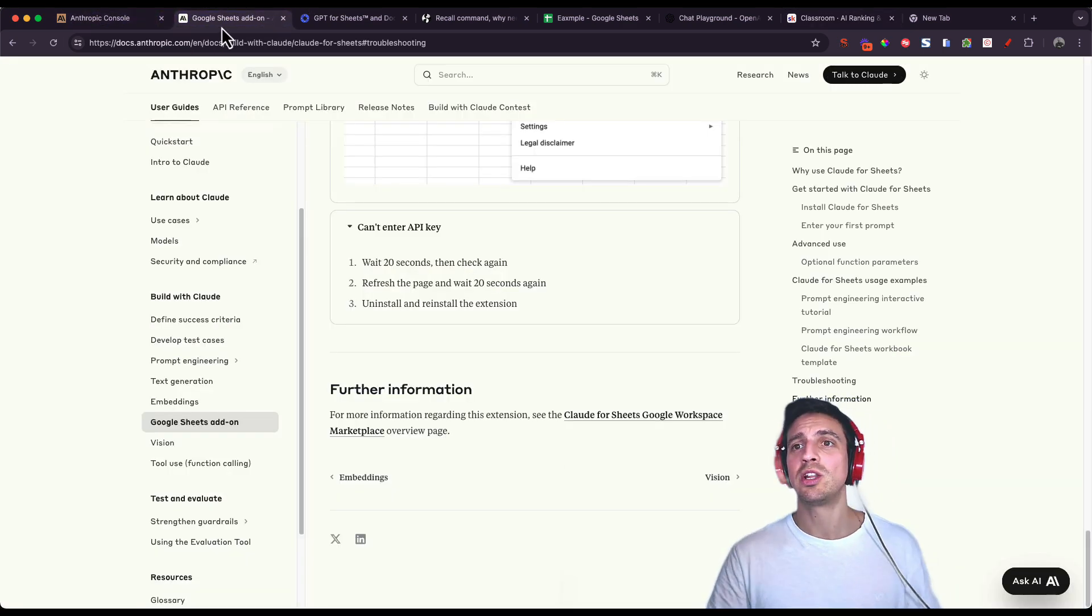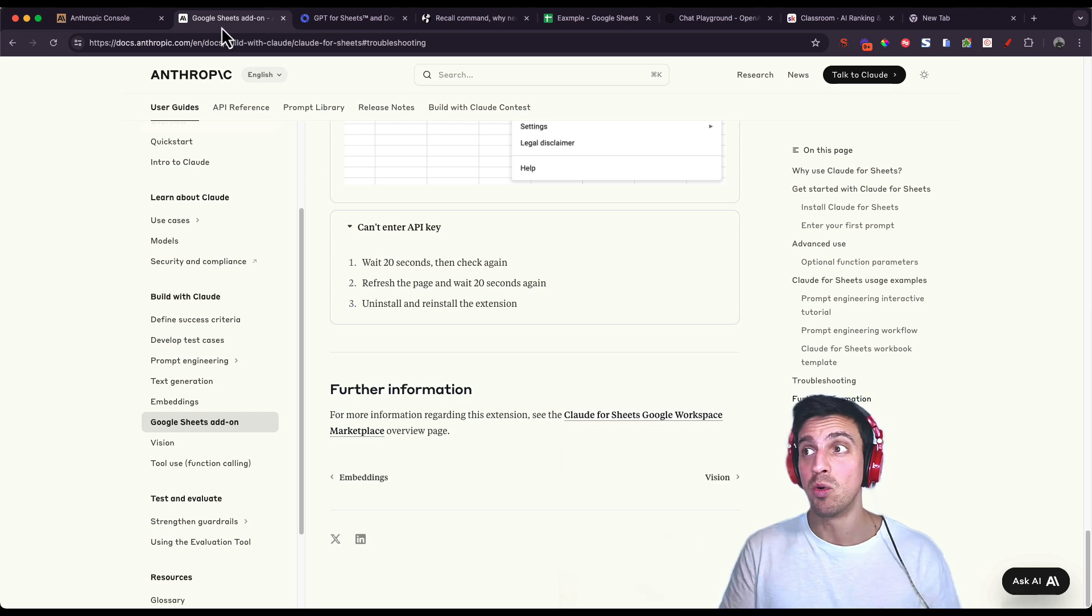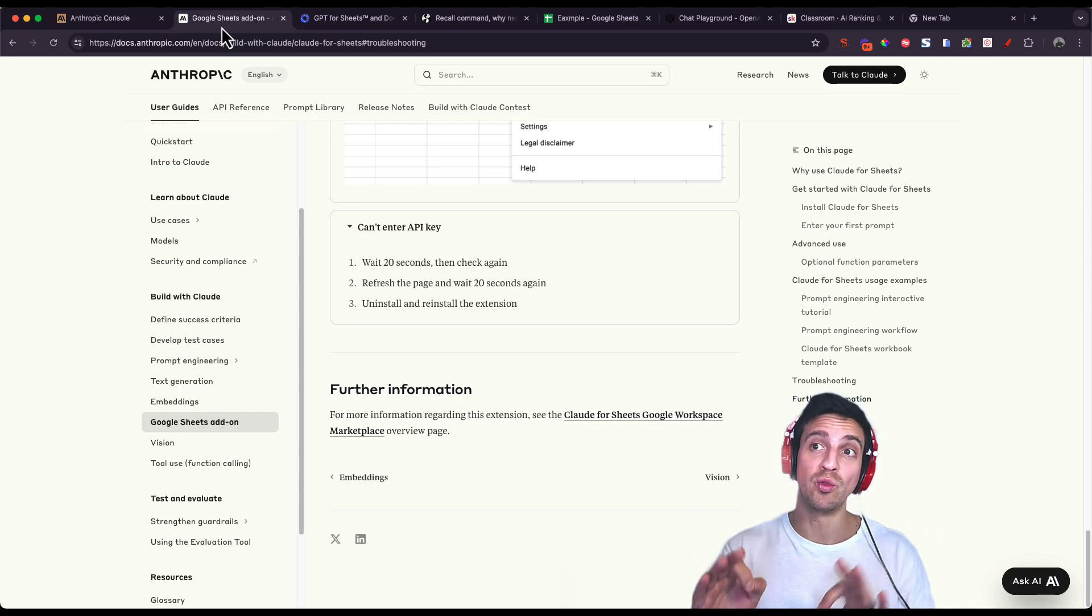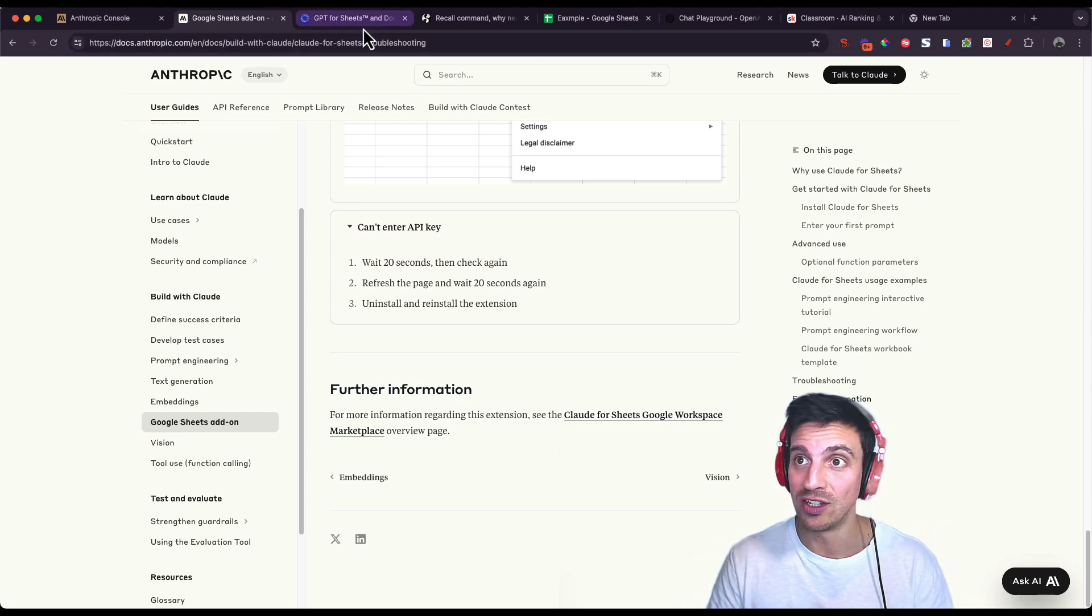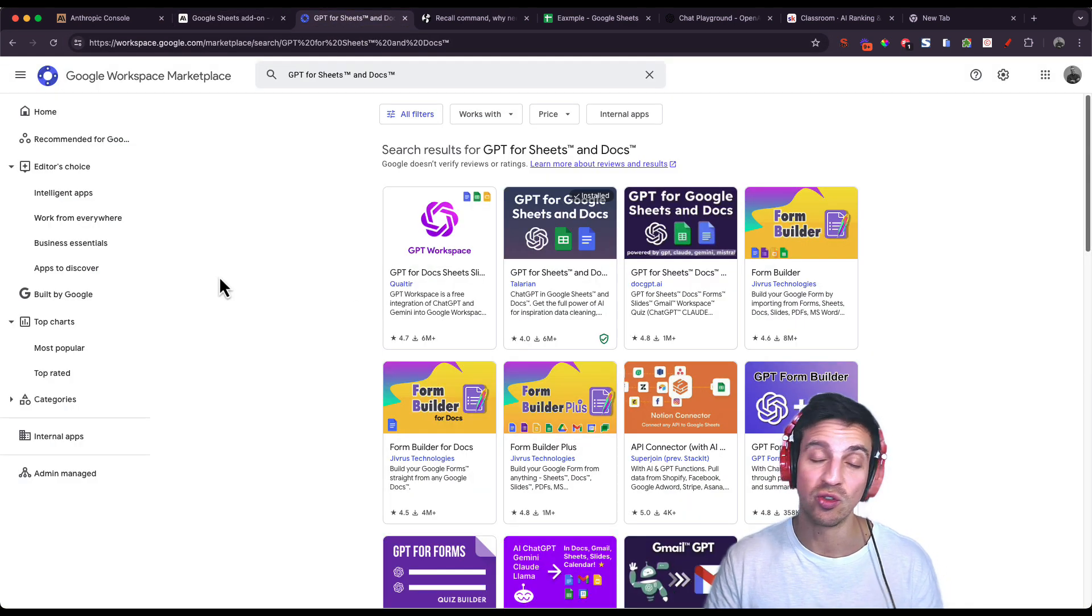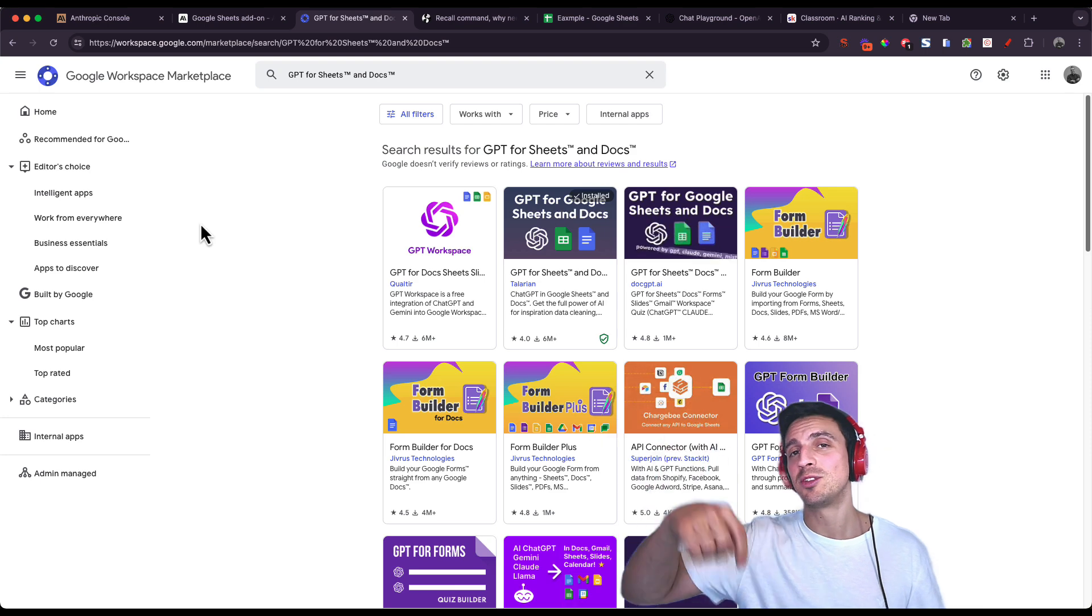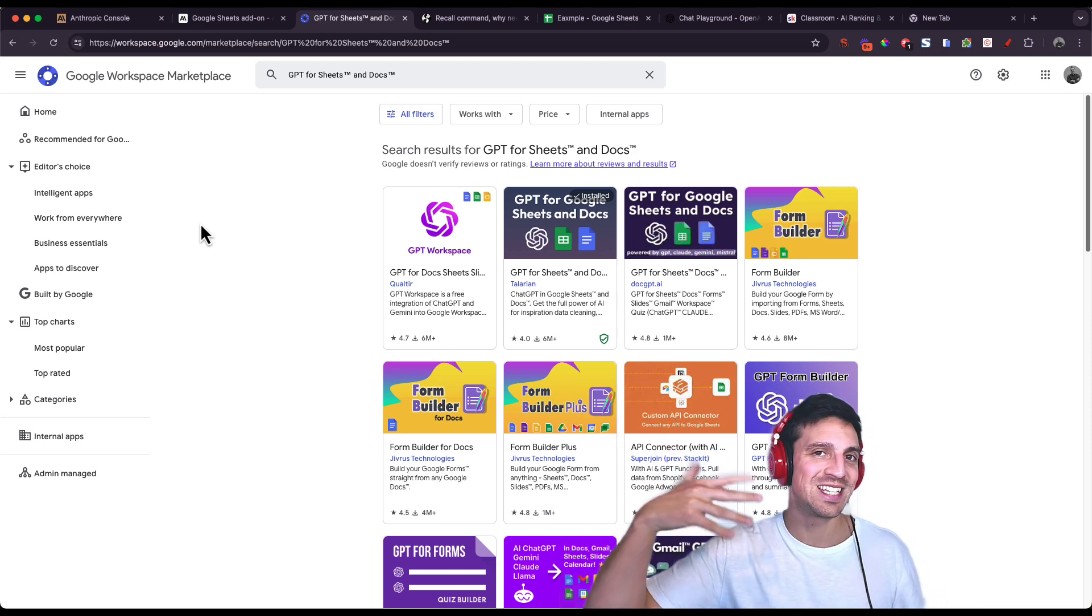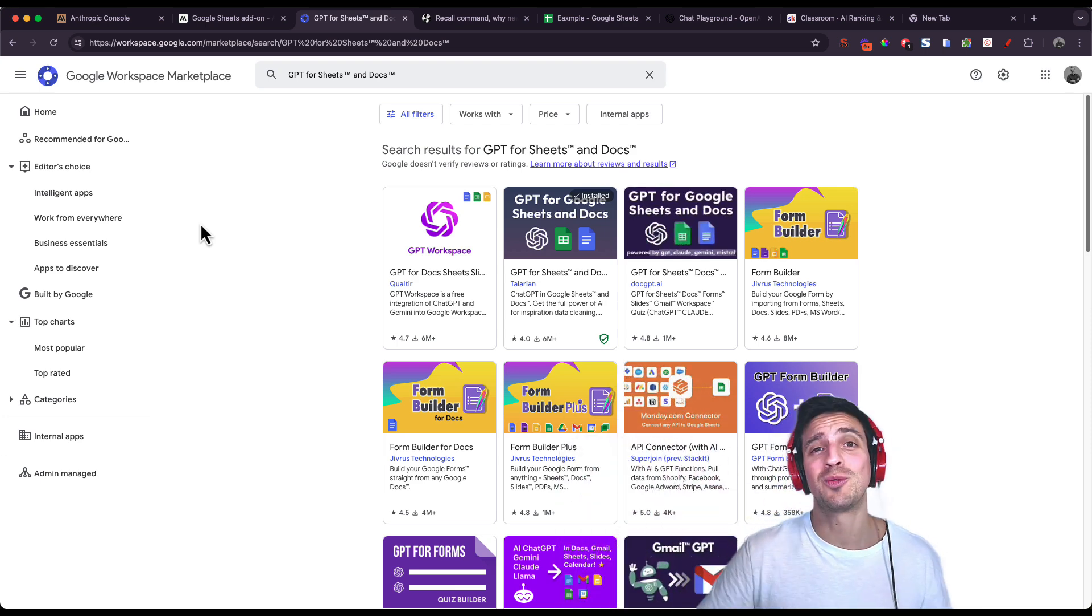But if you want to learn more about Anthropic and more about really cool tools like the plugins GPT for Sheets or Claude for Sheets, just leave it in the comments below what you want to see next and I'll make that video for you. Thanks for watching. Cheers.